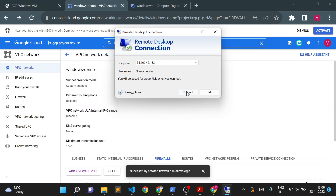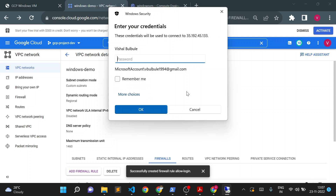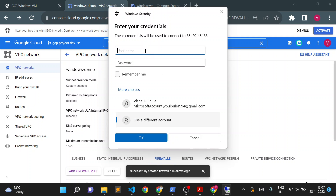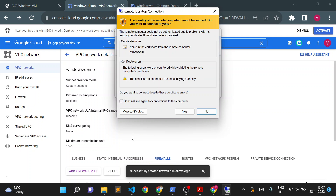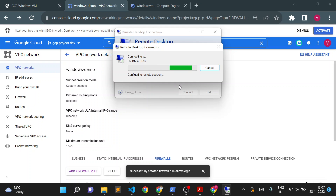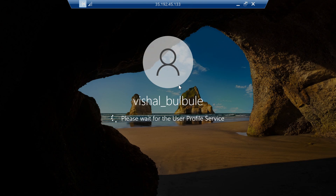The firewall rule is now created successfully. Let me connect again via RDP. It was previously using my laptop's default login, so I'll now enter the username and the password I copied from the Set Windows Password step. I'll click OK — it will give a certificate warning which I need to accept. The system is now logged in to the Windows VM we created.